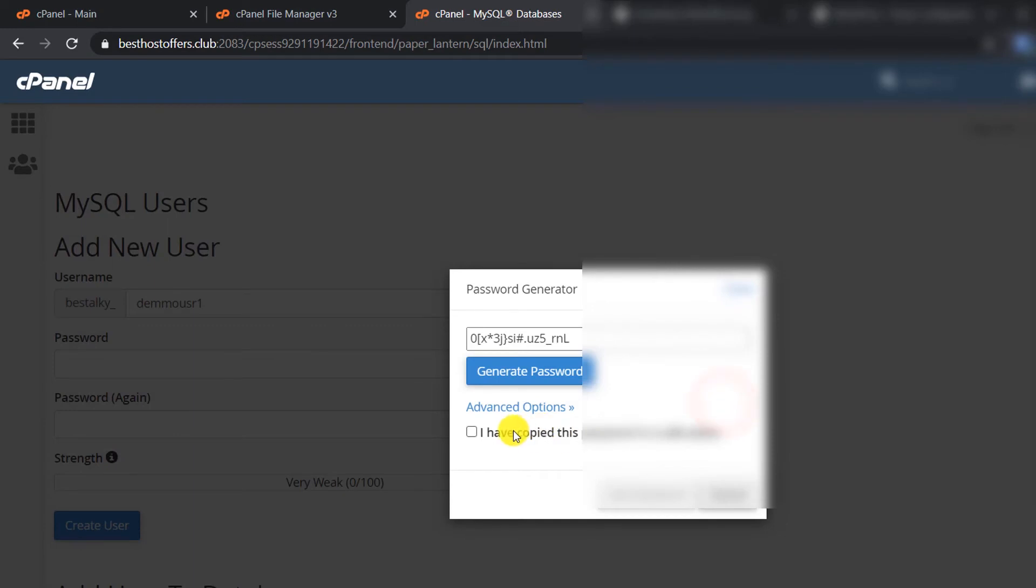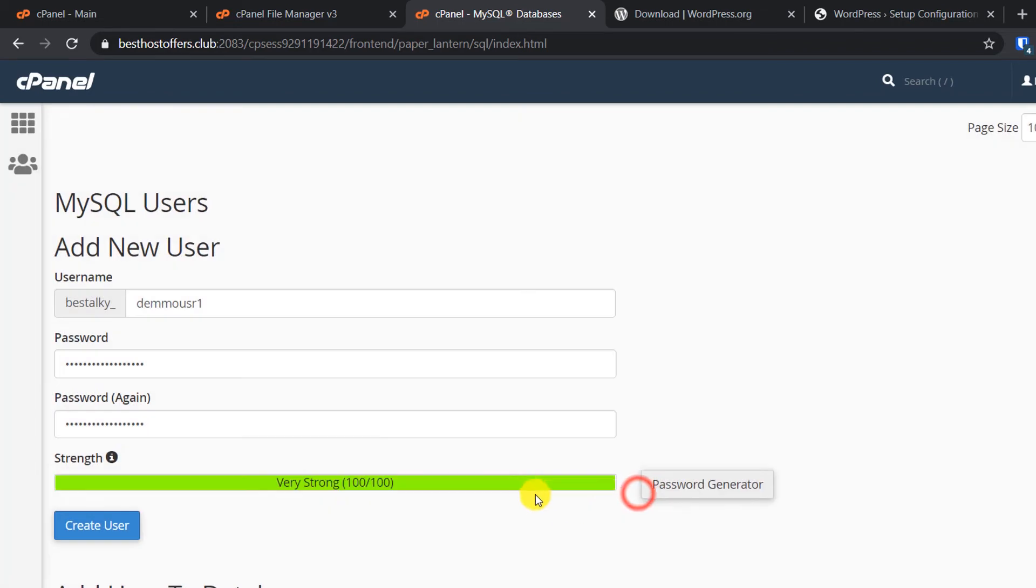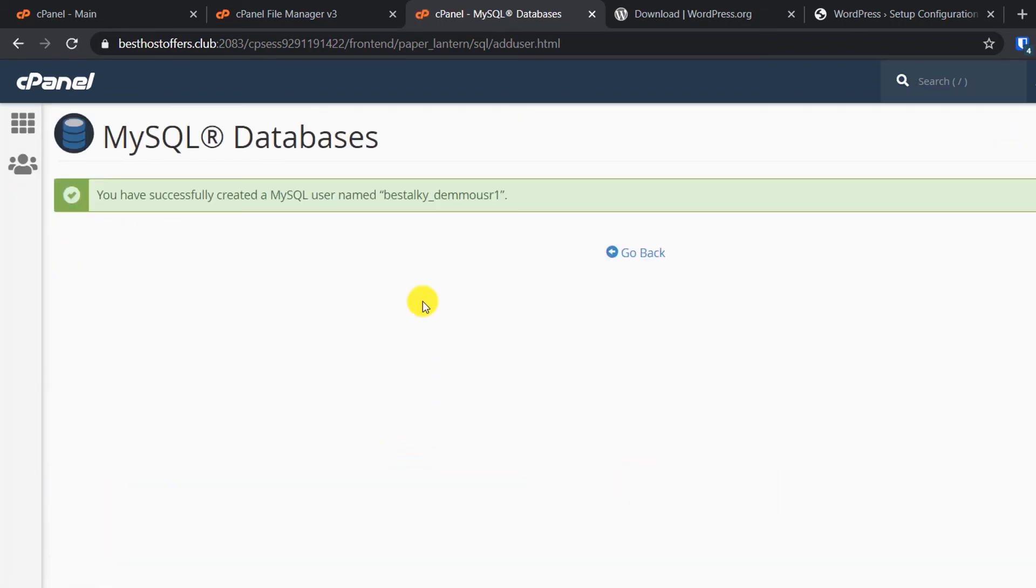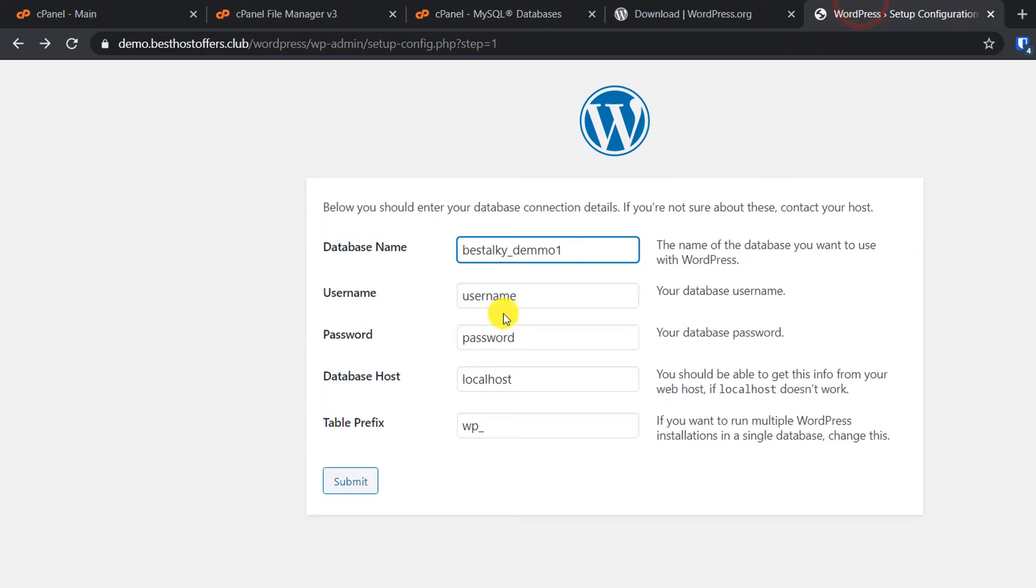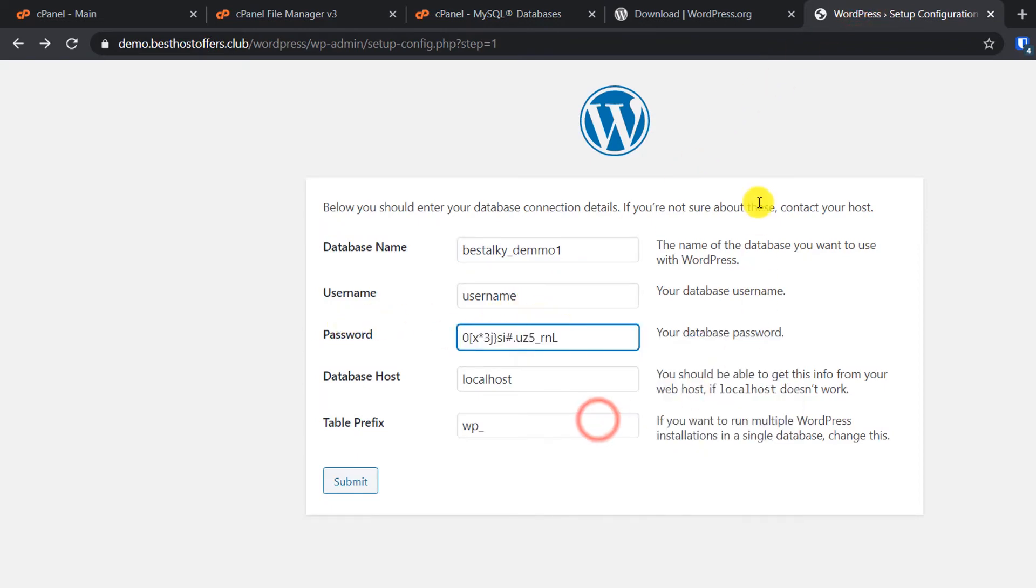Click on I have copied this password in a safe place, then click on Use Password. Now click on Create User. First I will go back to the setup and in Password I will paste the password which I just created.